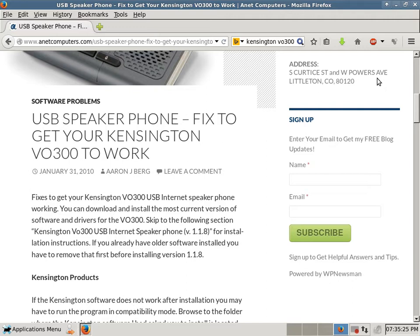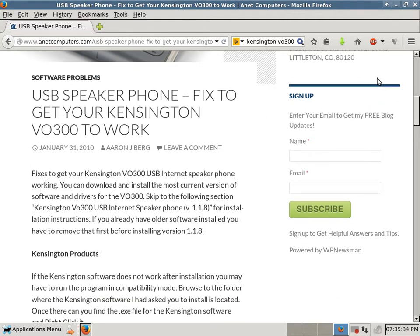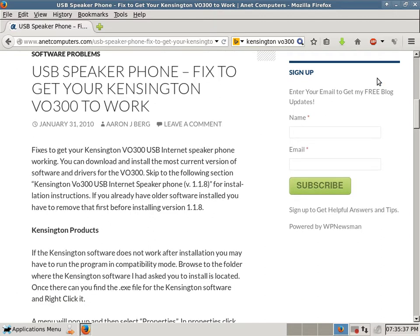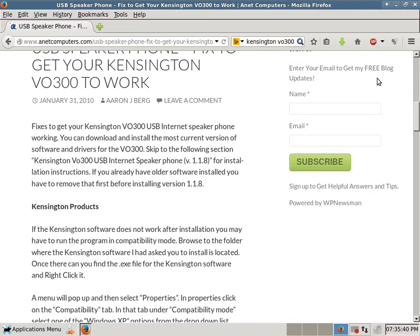Skip to the following section, Kensington V0300 USB internet speakerphone version 1.1.8 for installation instructions. If you already have older software installed, you have to remove that first before installing version 1.1.8.